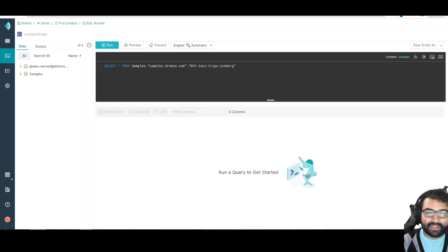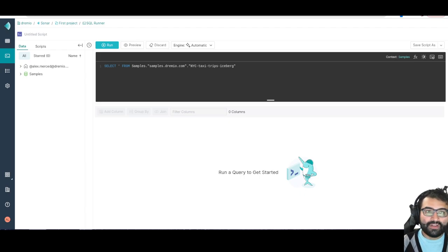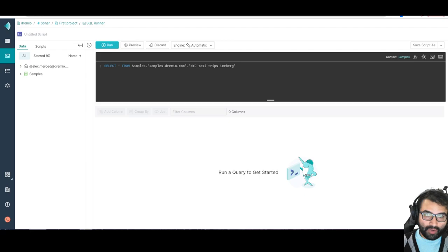Hello, my name is Alex Murset, developer advocate here at Dremio, and I want to do a quick walkthrough of the UI of a Dremio Sonar project.